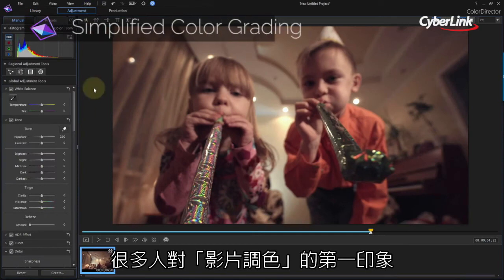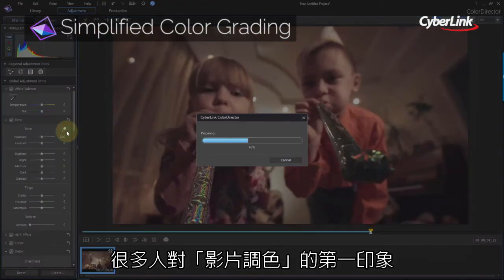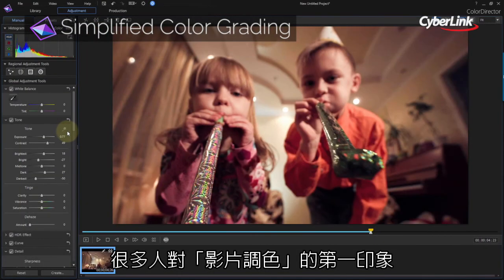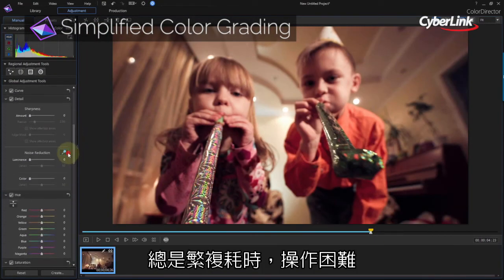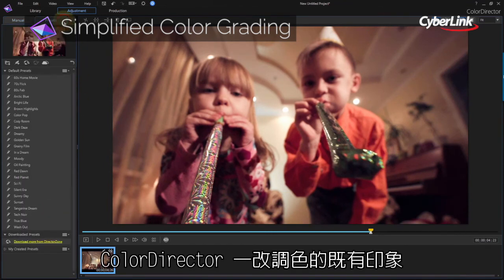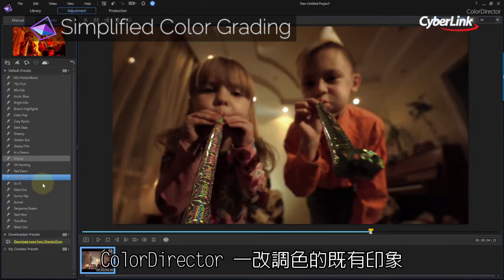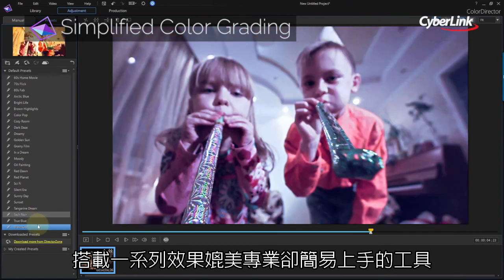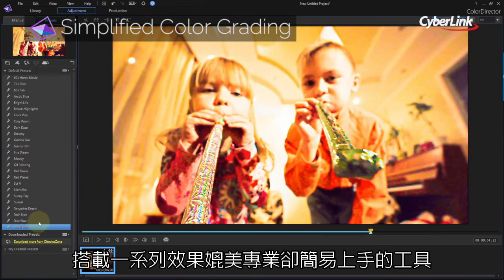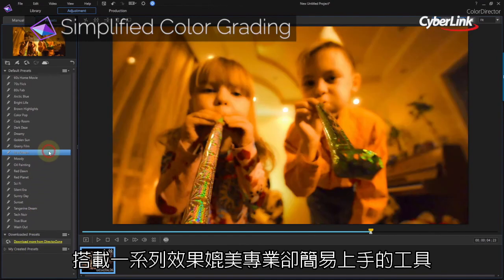Color grading scares a lot of people off, because a lot of applications are incredibly hard to use. Color Director pairs away all the complexity, delivering all the essential color grading tools in a package accessible to even novices.